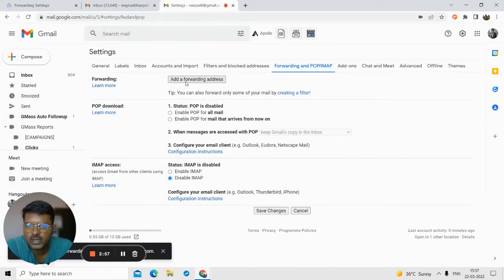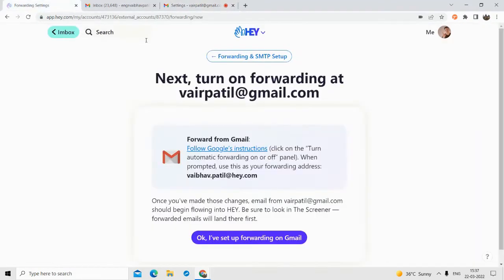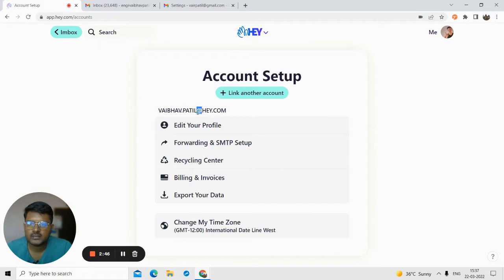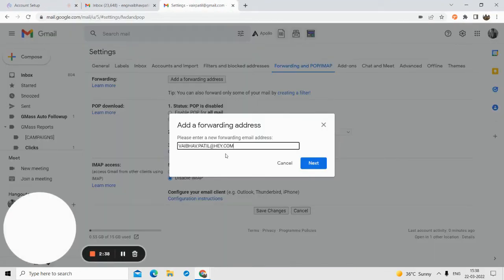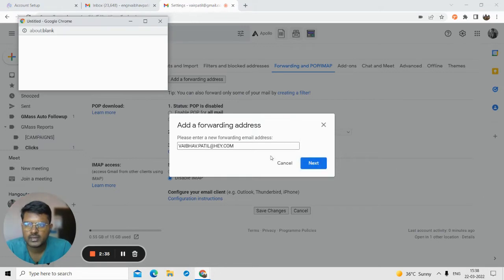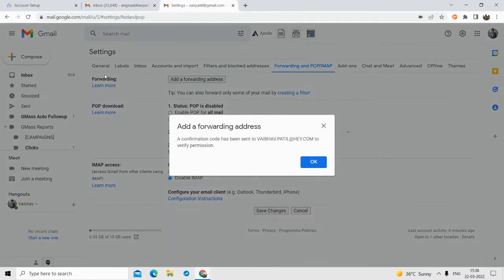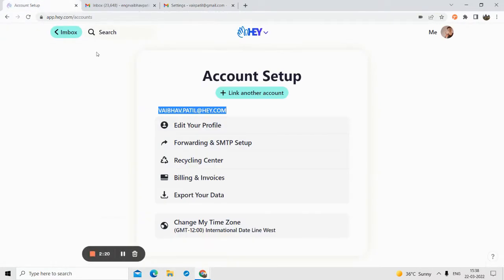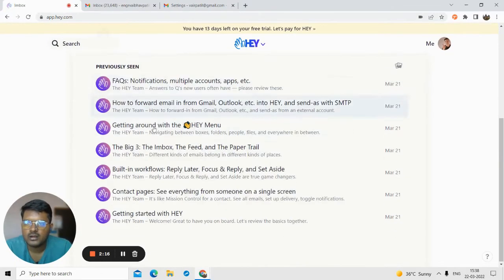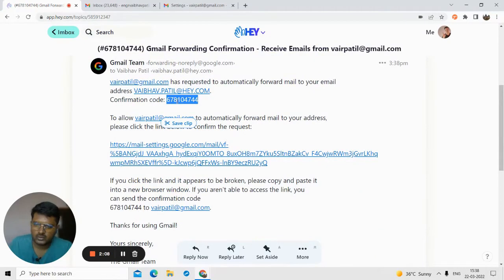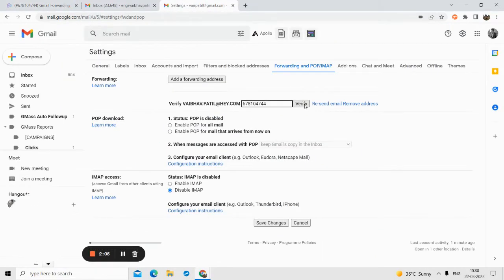Once you are here, you'll see the forwarding address. Click on 'Add a forwarding email address'. You have to go to your account setup and click the Hey Email address because you want to forward all your emails to that address. Submit and click on next. Once you click on next, click on proceed. They will send a confirmation code to this email address. Go back to Hey and click on 'Go to inbox'. You'll see you've received a confirmation email — just copy the confirmation code, paste it in, and click on verify. As you can see, it is verified.